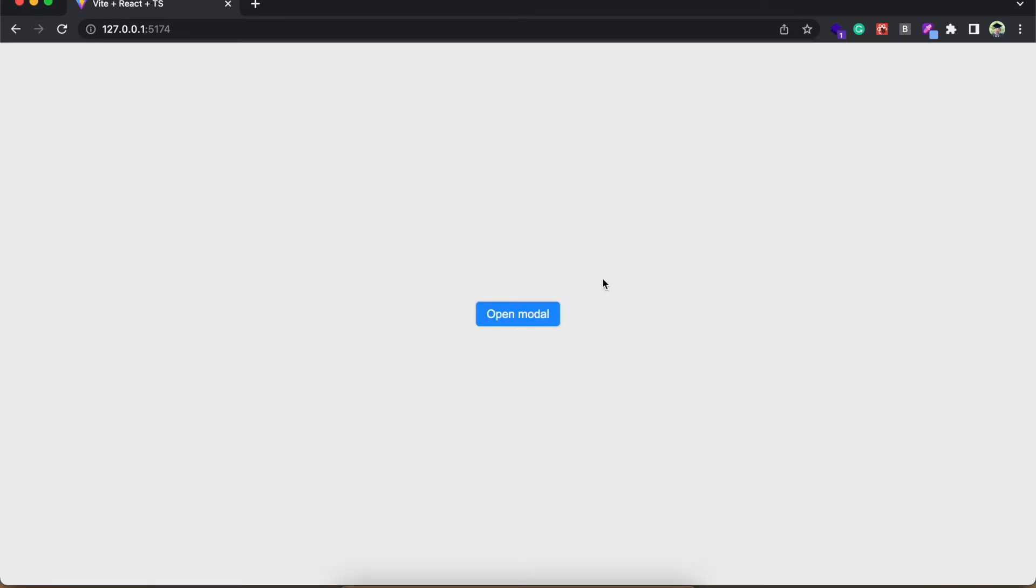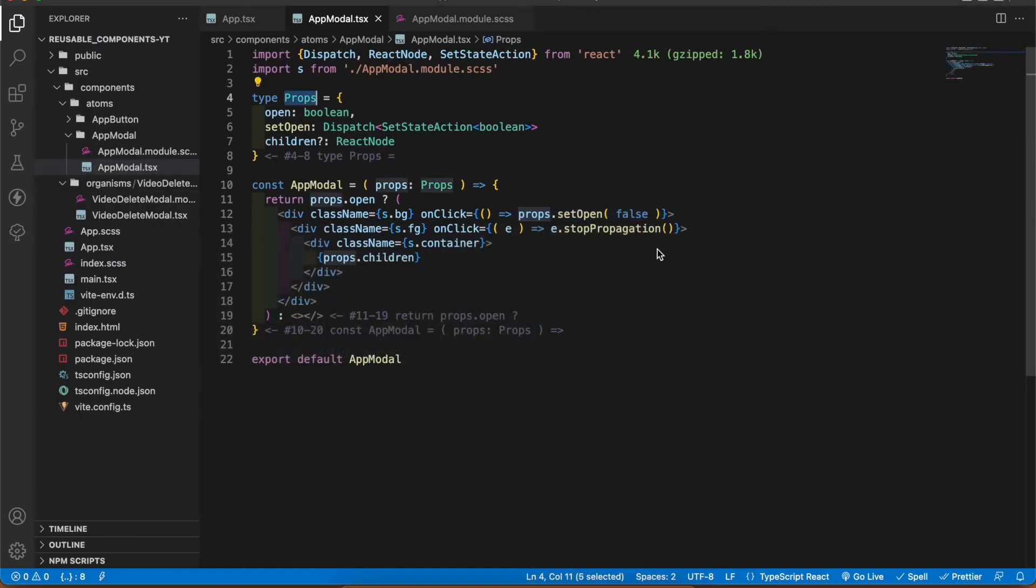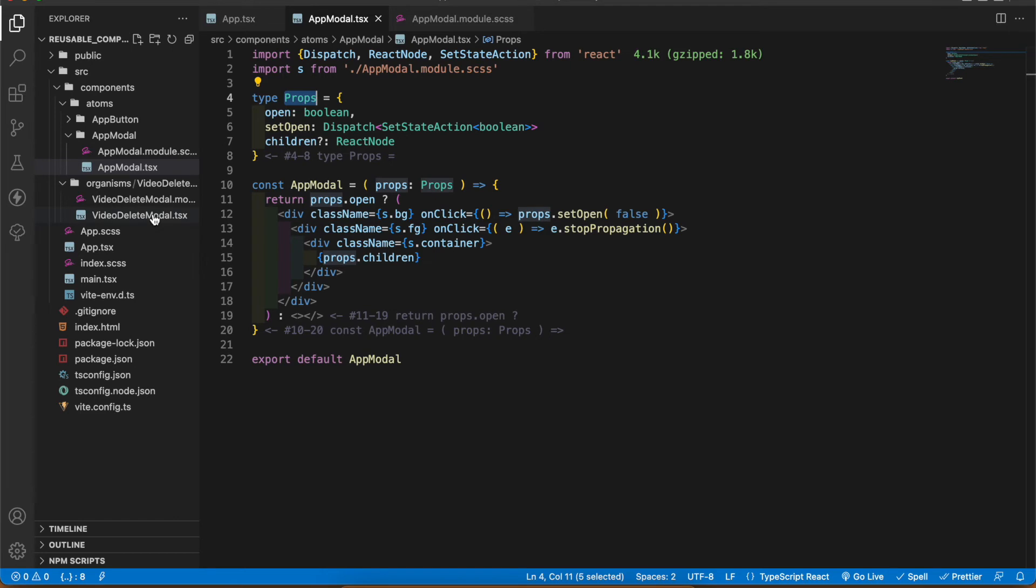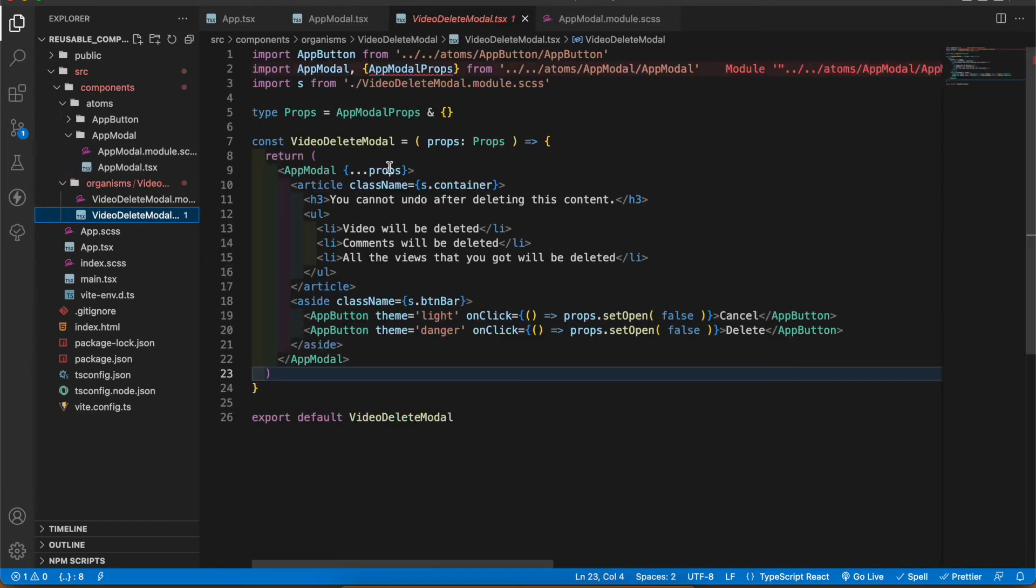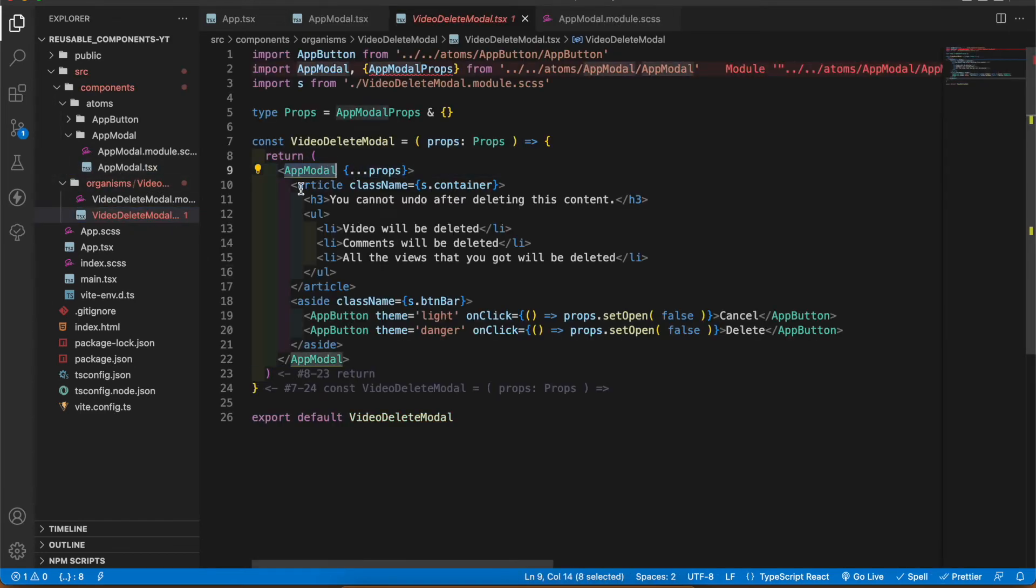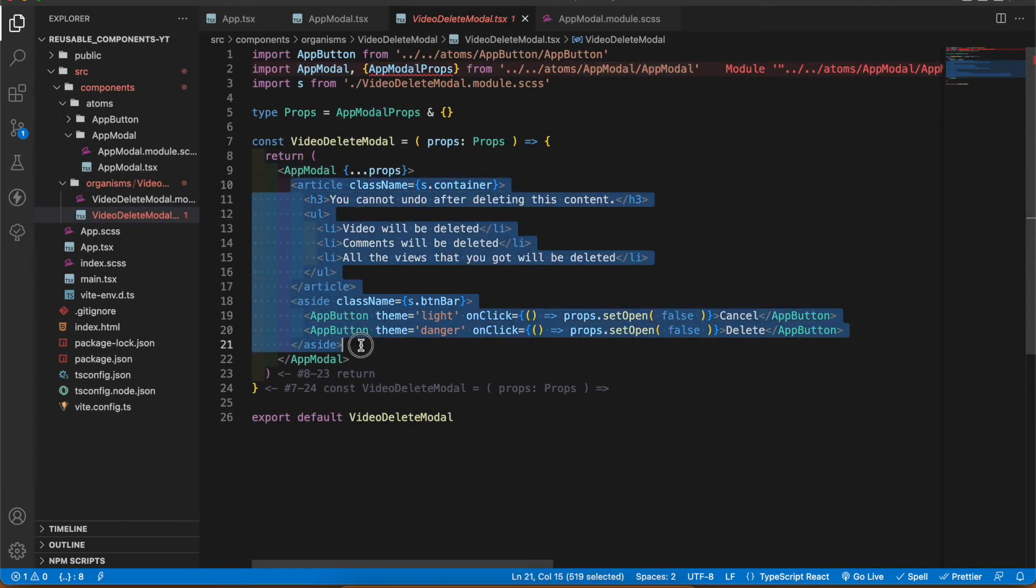Now it's fixed. In projects we don't use this app modal directly. Most of the time we use video delete modal, comment delete modal, and some kind of delete modal according to the given situation. For example I have created a video delete modal. Here I am using the app modal but I have added this article and styles to customize it according to the way we want.